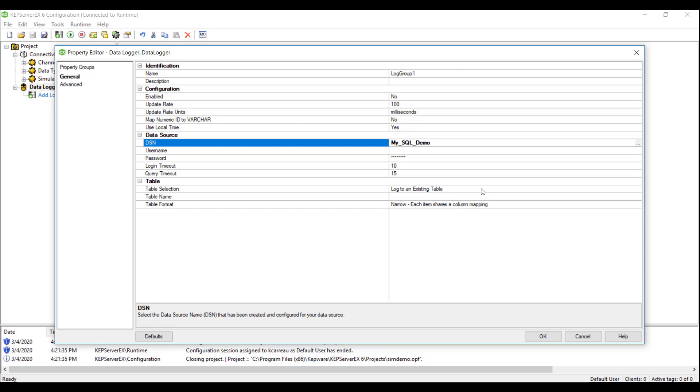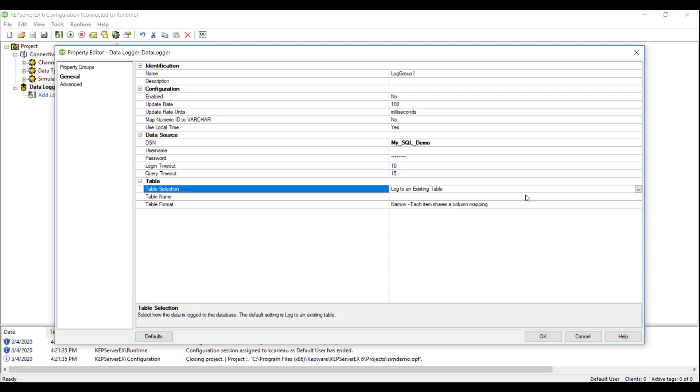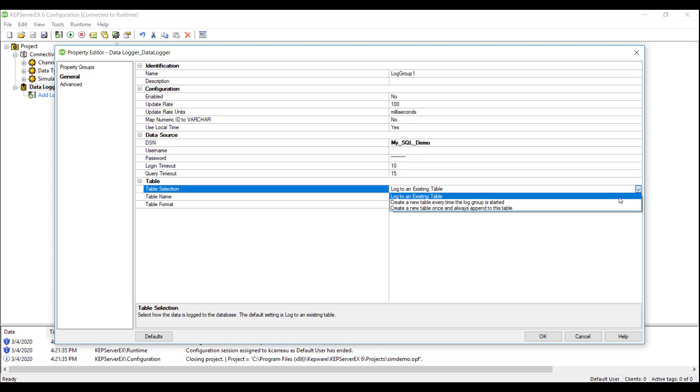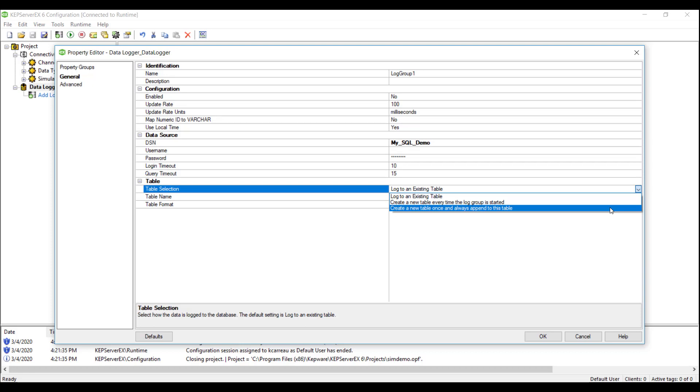Note, our DSN is using Windows authentication. If we were to use SQL authentication, we would input our credentials here. Here we have three options for Data Logger to write to a table in our database: log to an existing table, create a new table every time the log group starts collecting data, or create a table once and always append to that table.